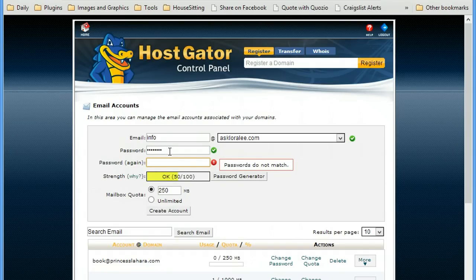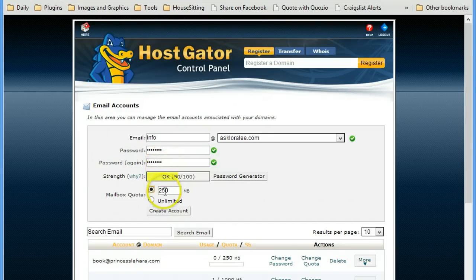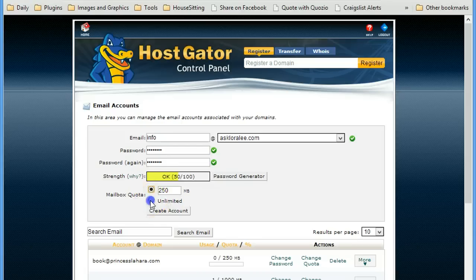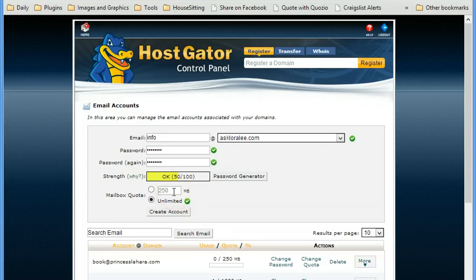I could use their password generator right here and create a really secure one. I generally set it to unlimited for the mailbox quota. The benefits of having it small, well they don't really suit my needs very much.